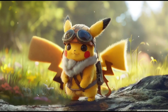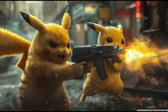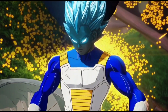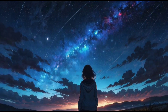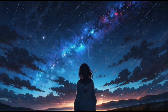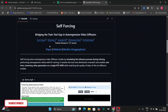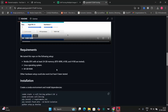In this video, I'm going to show you the new self-forcing VAN. As you can see, these are a few examples that I made and they look pretty good. So in this video, I'm going to show you how to install it and give a workflow that I've just made.